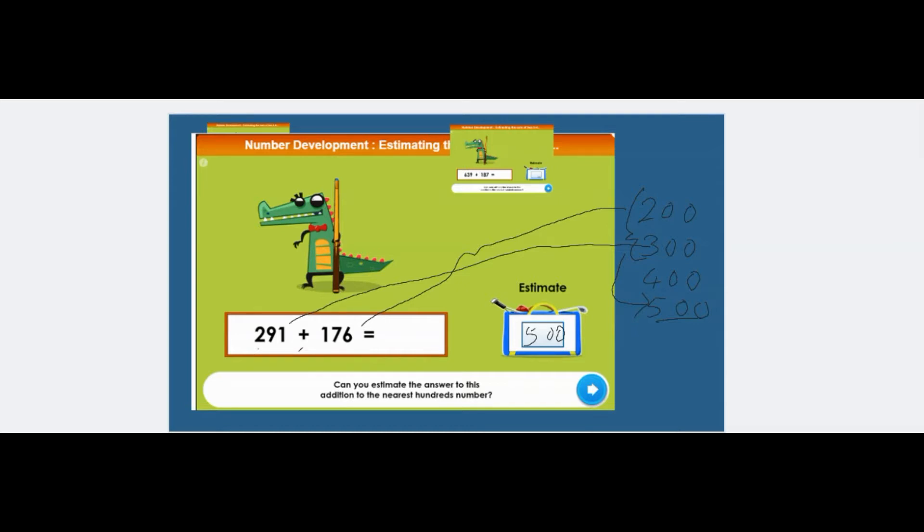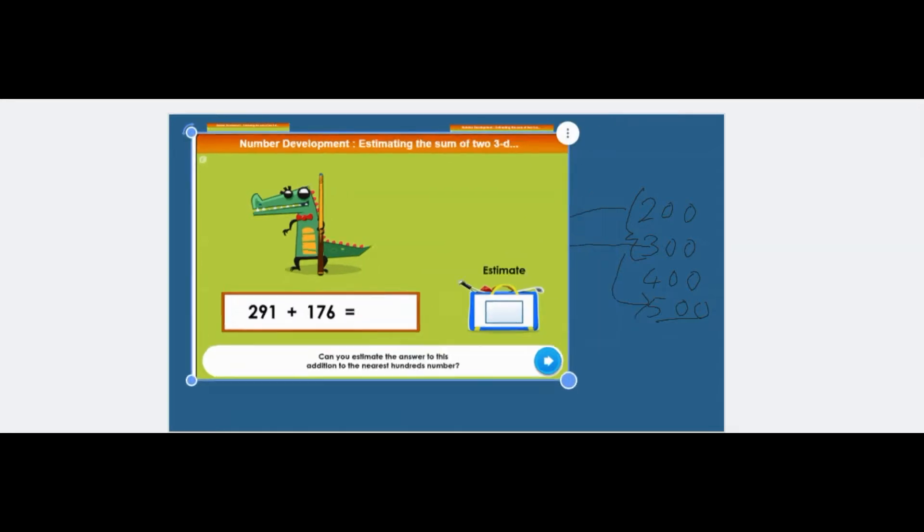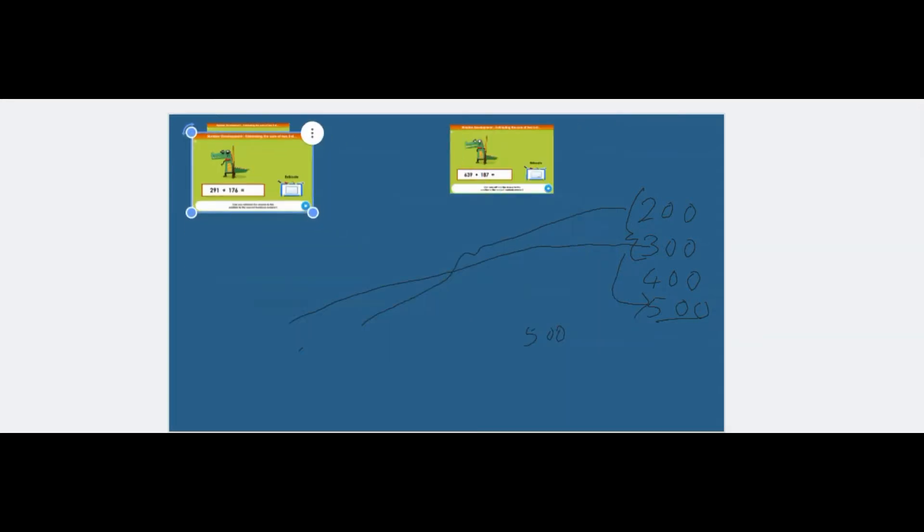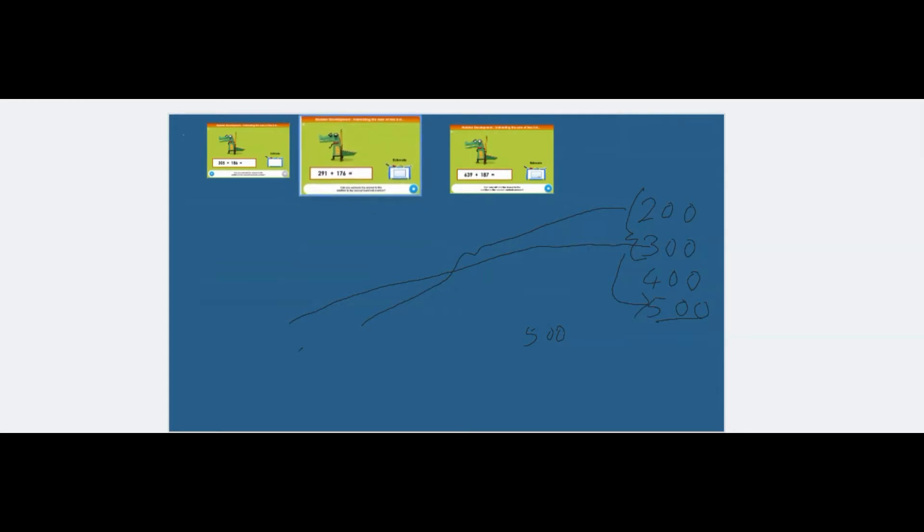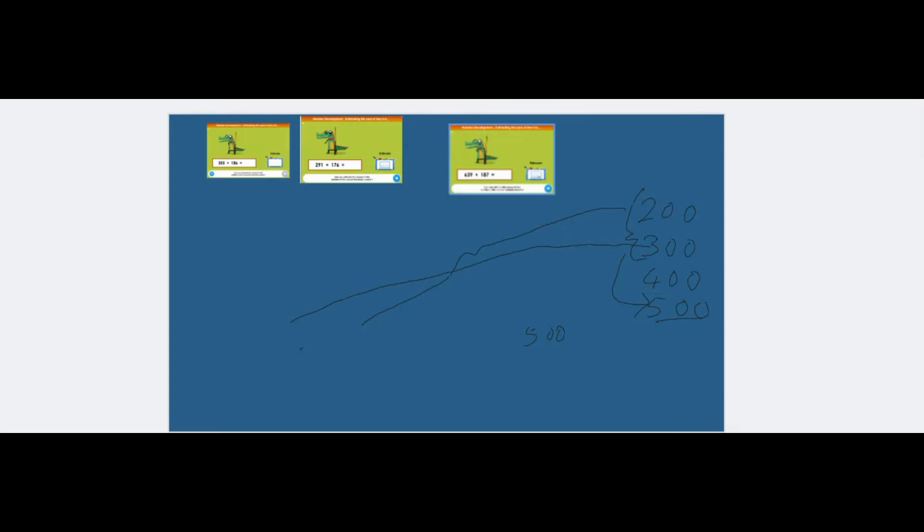Did you understand that one? I've got another one to show you and then hopefully you've got it. The answers have gone as well. Let me undo that and rub these out. So the next one is just the same. You see where the two three digit numbers are nearest to and then you round them.